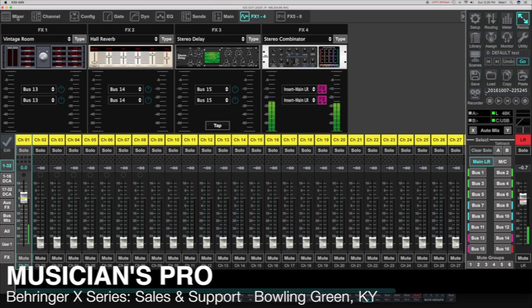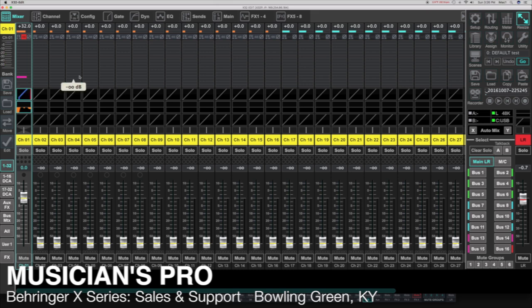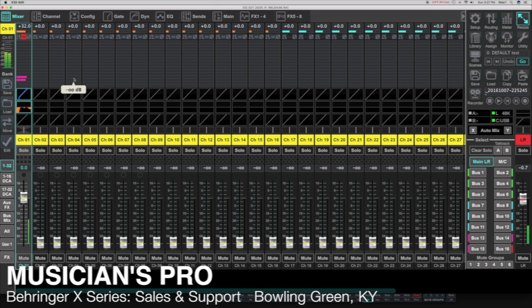Whatever the default is will work fine. There are a few ways to make sure we can send channel one to the effects bus. The first way is to simply grab the bar here and pull that bar out for effects one. We can also do it on effects two as well. That's going to be sending part of this signal to an auxiliary bus at the same time that our channel is going to the left-right bus.